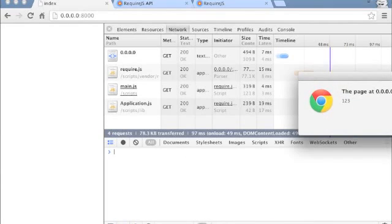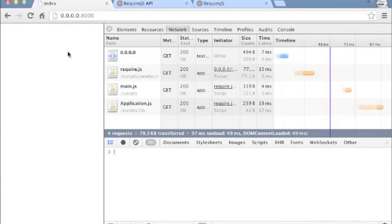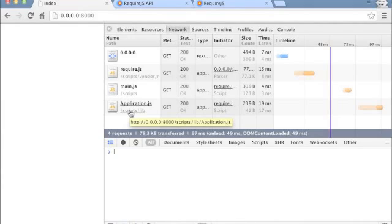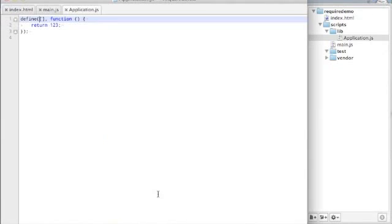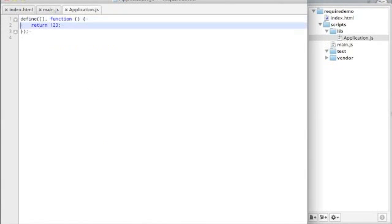And we should get the same thing. Yes. And you can see that after loading main, application gets resolved and executed. There it is in the network panel.